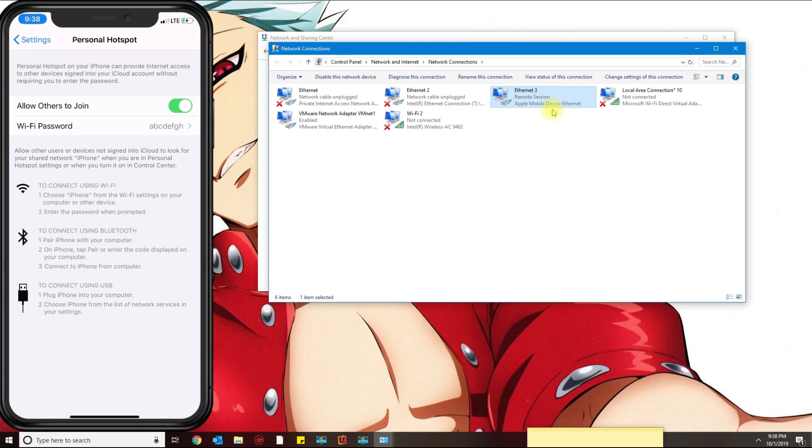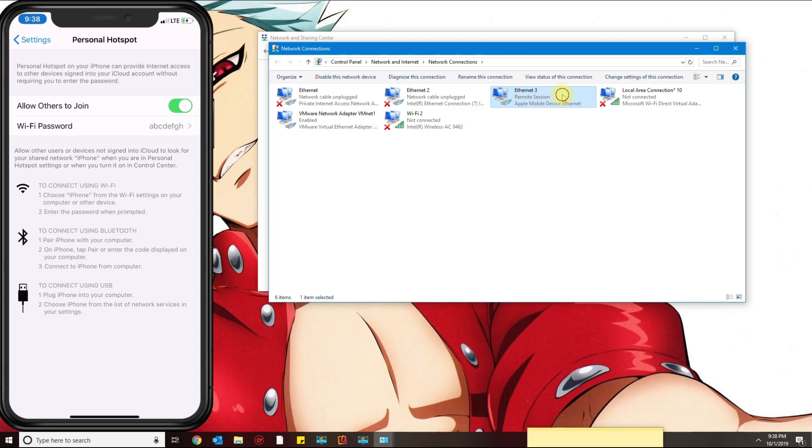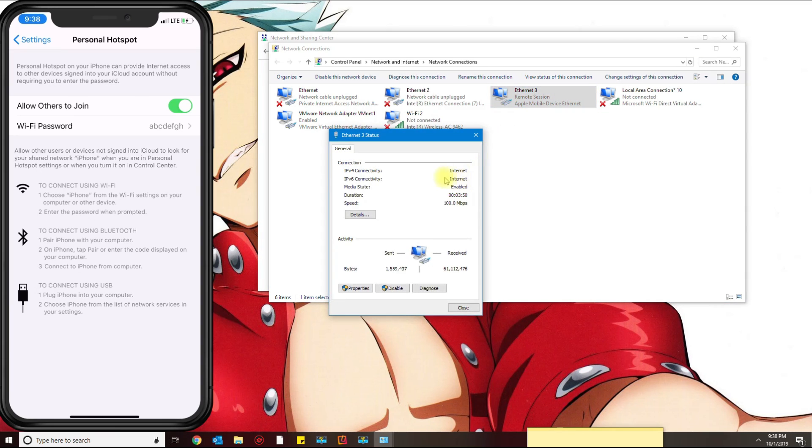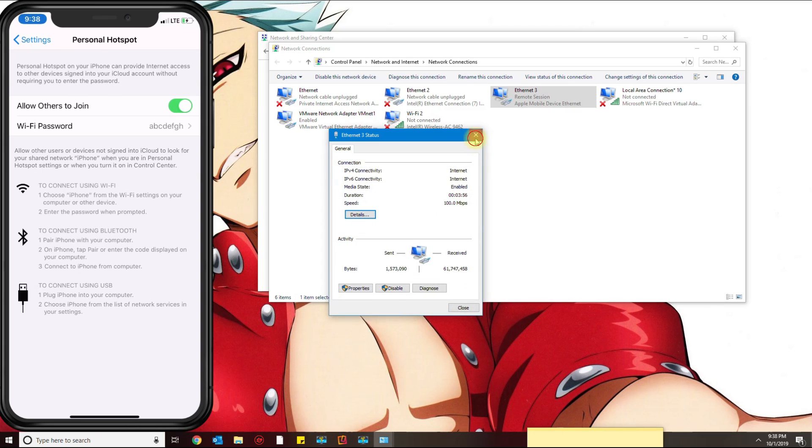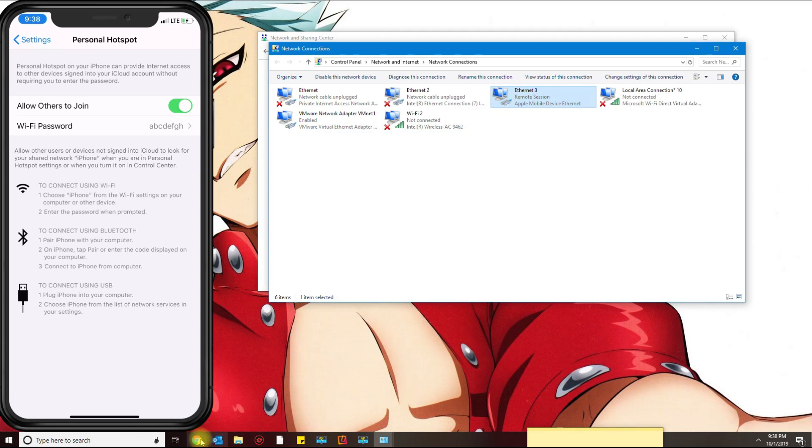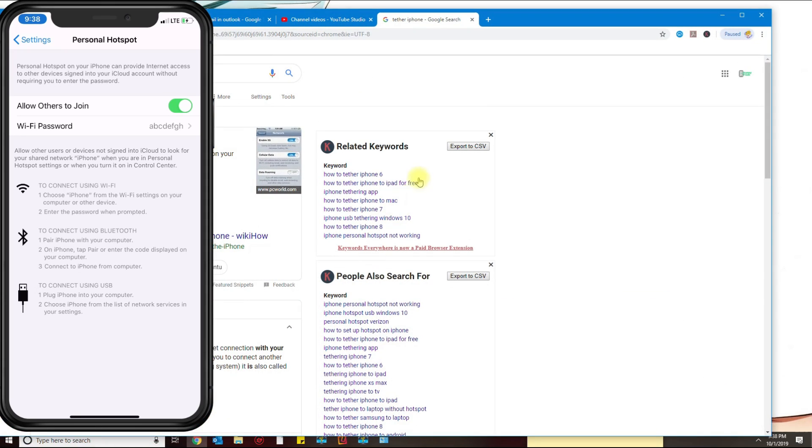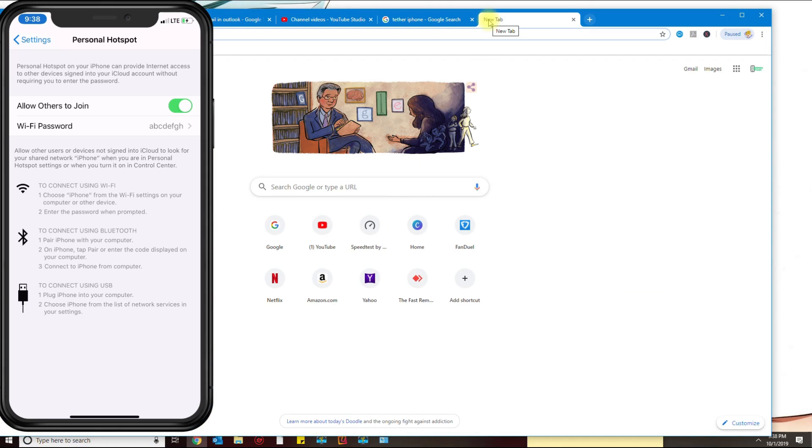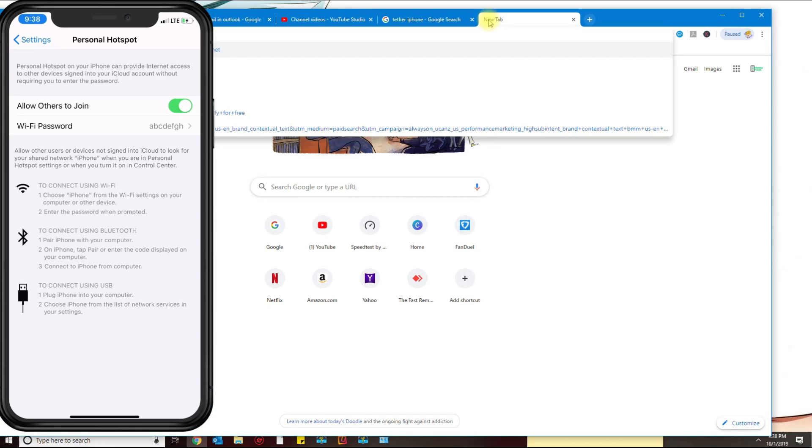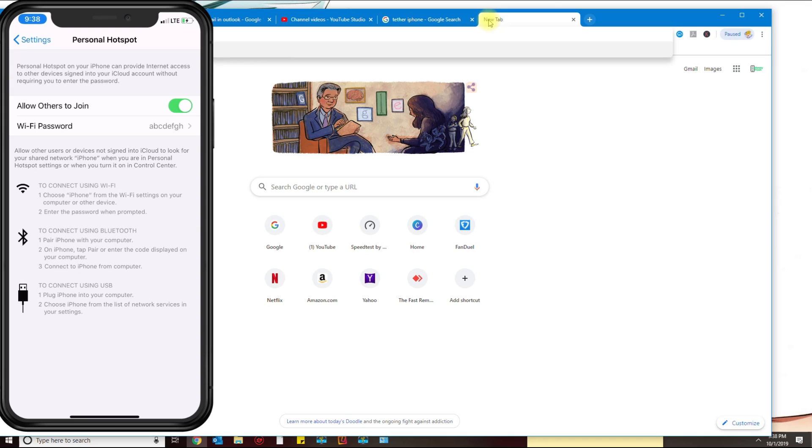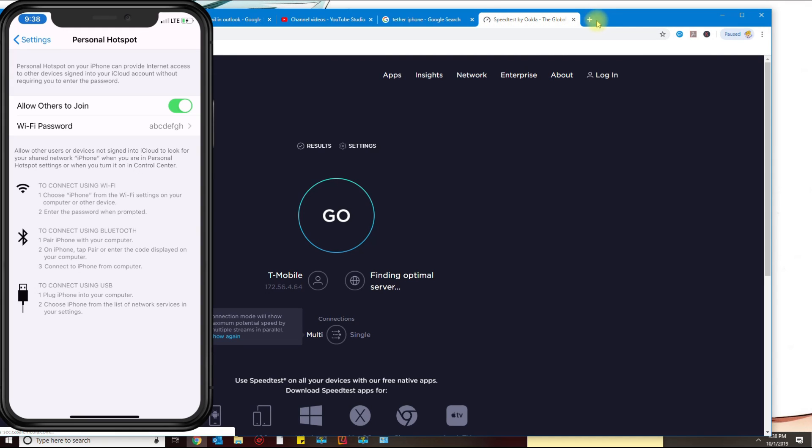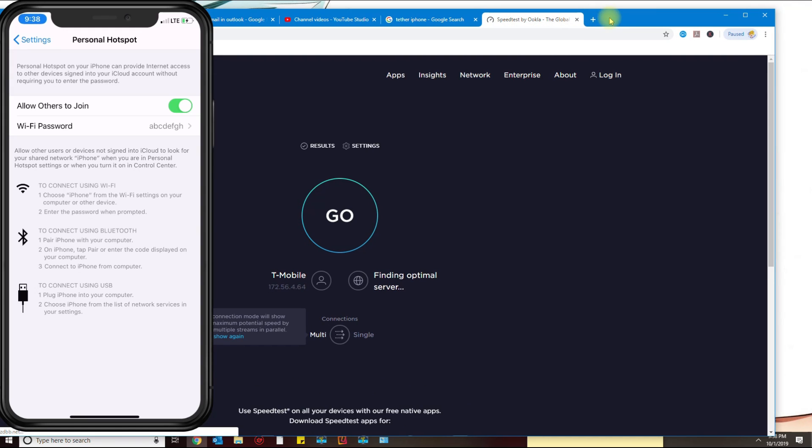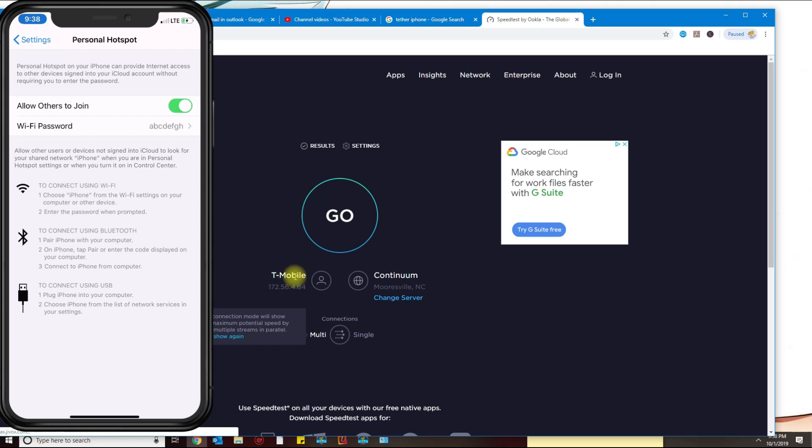Mine says Ethernet 3. If I double click it, it says I got internet. If I go to details it gives me my local IP address, so I should be ready to go. I can confirm that by going over to speedtest.net. You don't have to do this, but if I go to speedtest.net you can see here that I'm connected to a T-Mobile server.